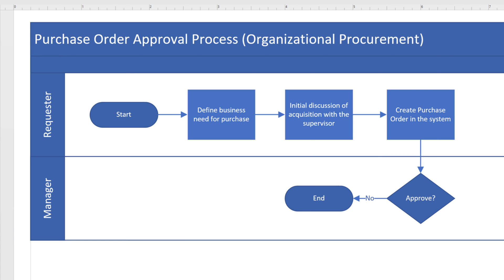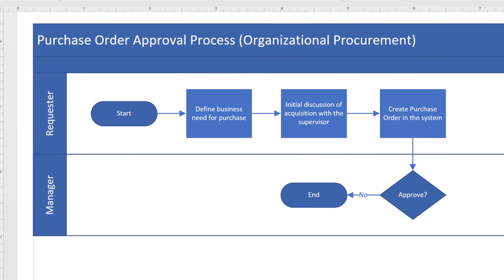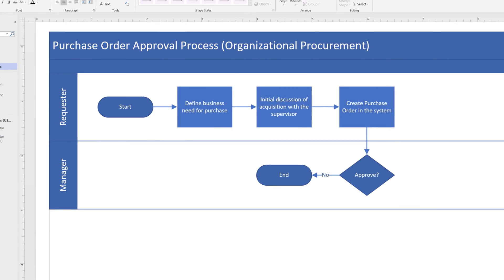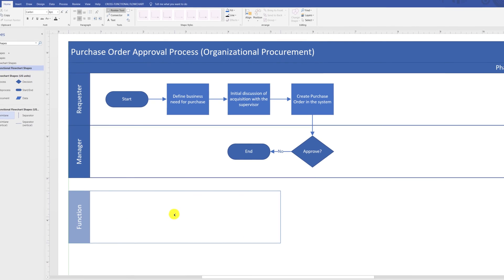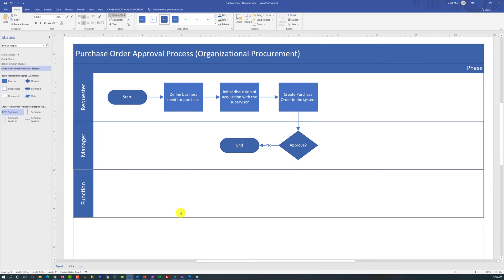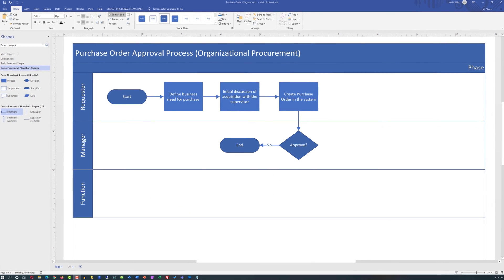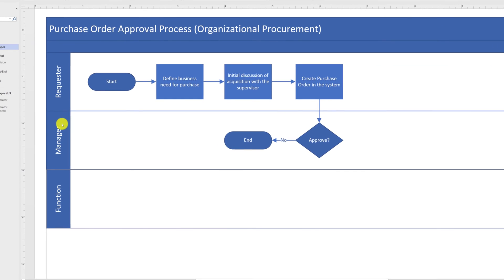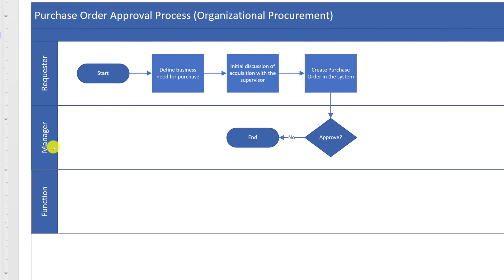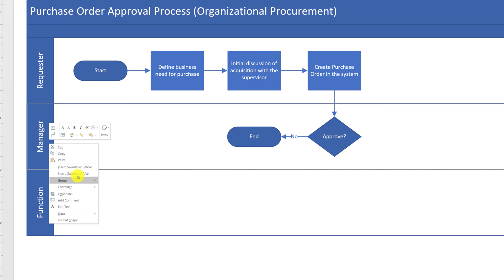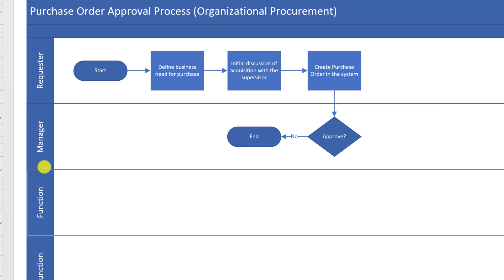As you can see, we don't have a procurement department Swimlane. And we can add it in multiple ways. One way is to drag the Swimlane from the stencils box directly onto the diagram. And then snap it right into the existing diagram. Another, and I think much easier way, is to select an existing Swimlane, right mouse click, and say Insert Swimlane After.